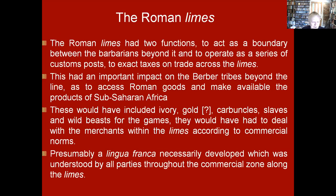The Roman limes had an important impact on the Berber tribes beyond the line. To access Roman goods and make available the products of sub-Saharan Africa — presumably ivory, gold, carbuncles, slaves, and wild beasts for the arena — they had to deal with merchants within the limes according to commercial norms. What I am proposing is essentially a lingua franca development understood by all parties across the commercial zone marked by the limes.